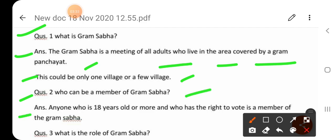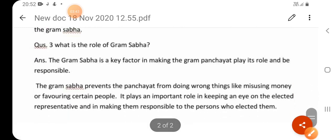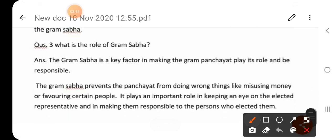Question number two: Who can be a member of Gram Sabha? Answer: Anyone who is 18 years old or more and who has the right to vote is a member of the Gram Sabha.